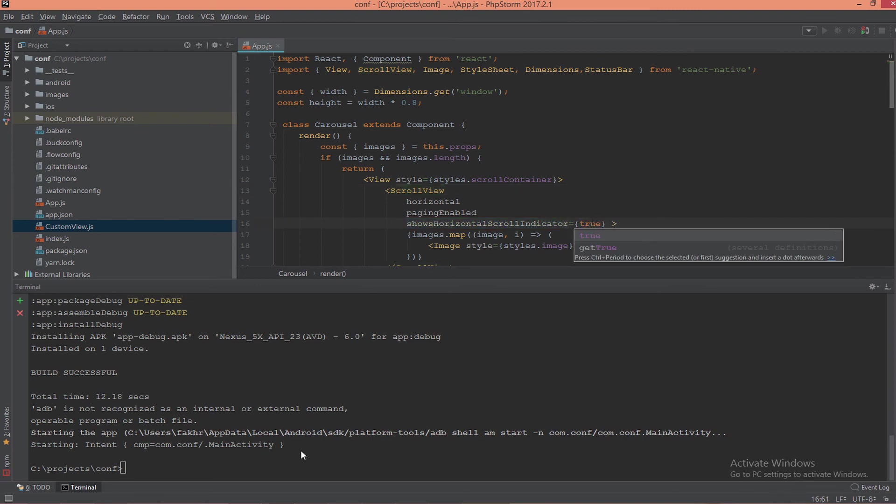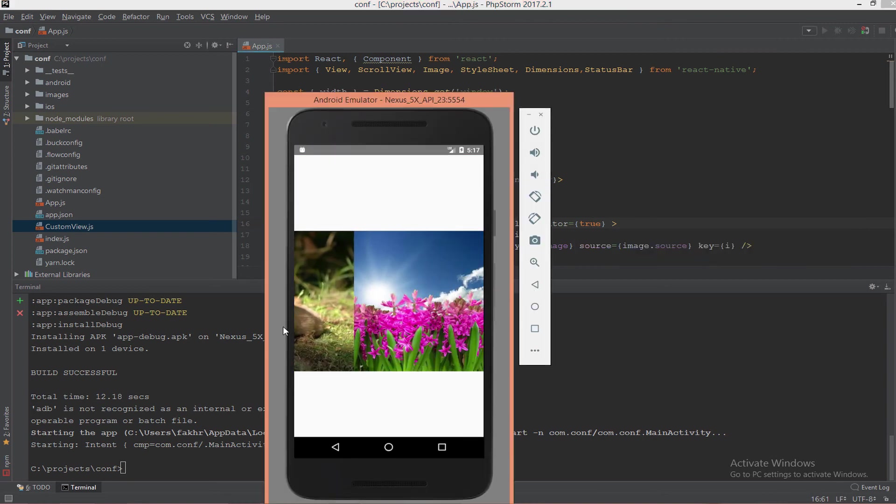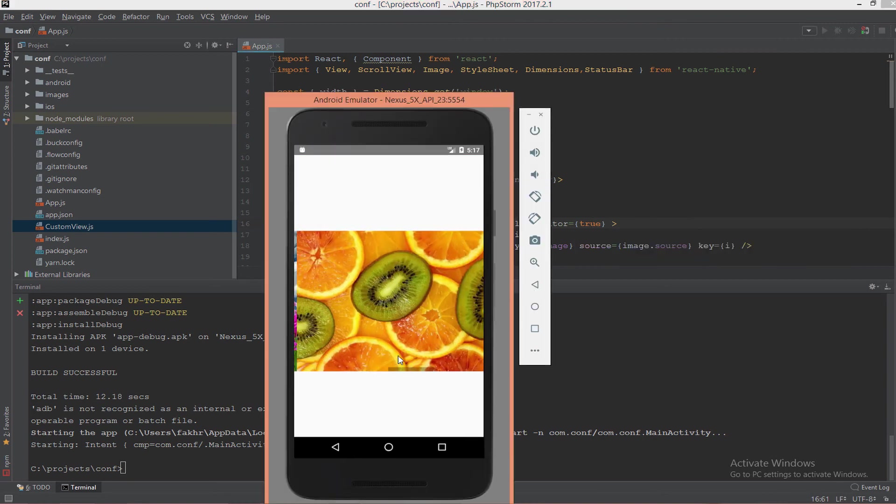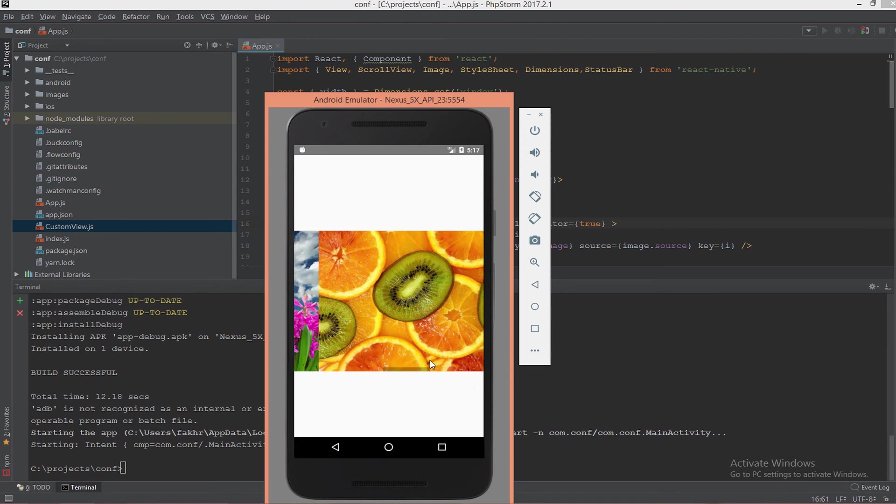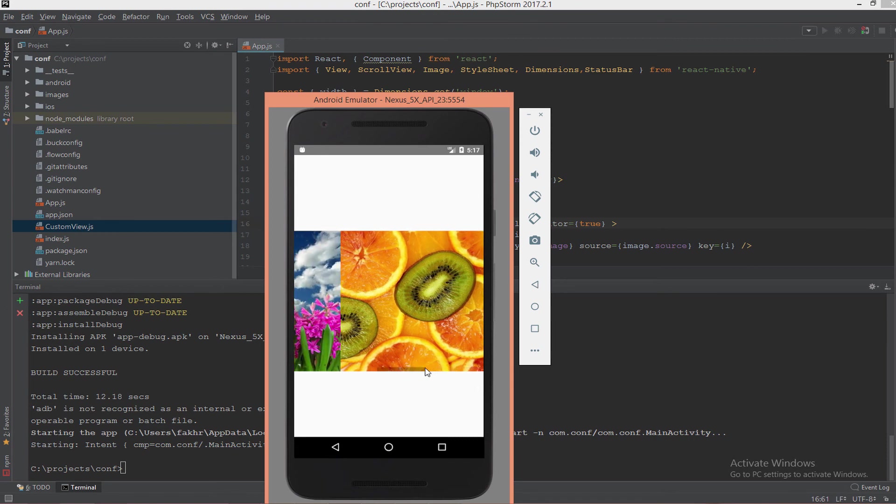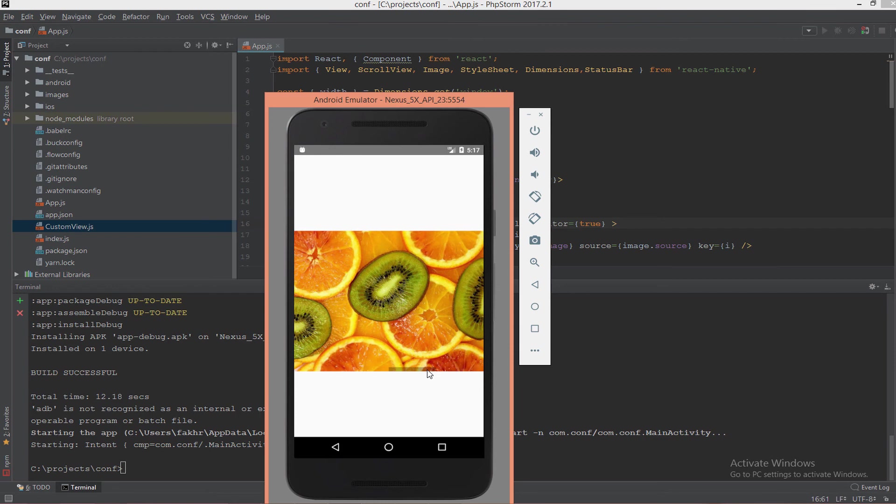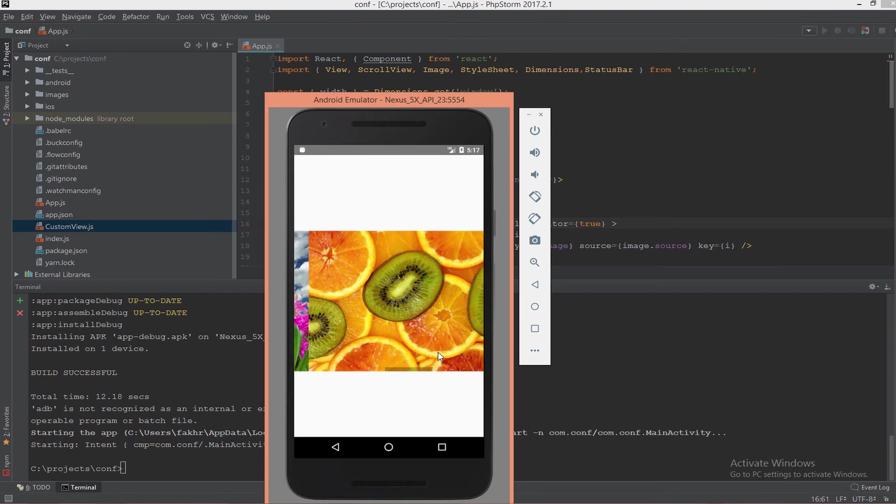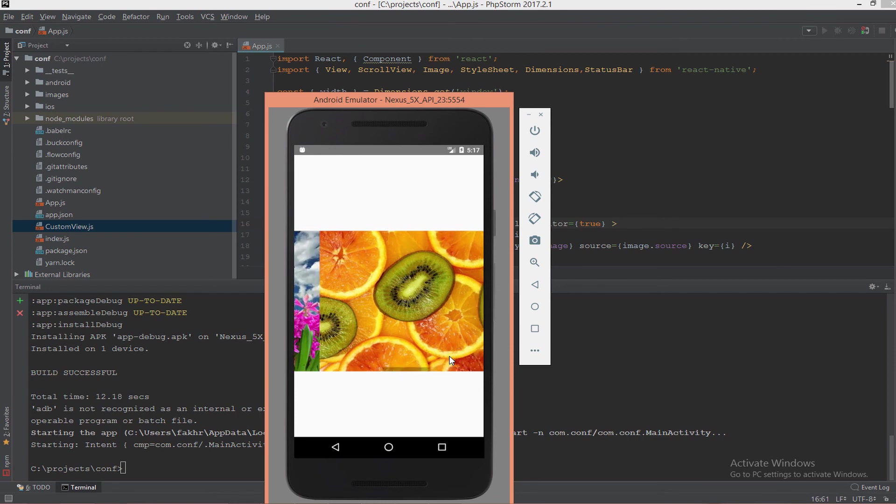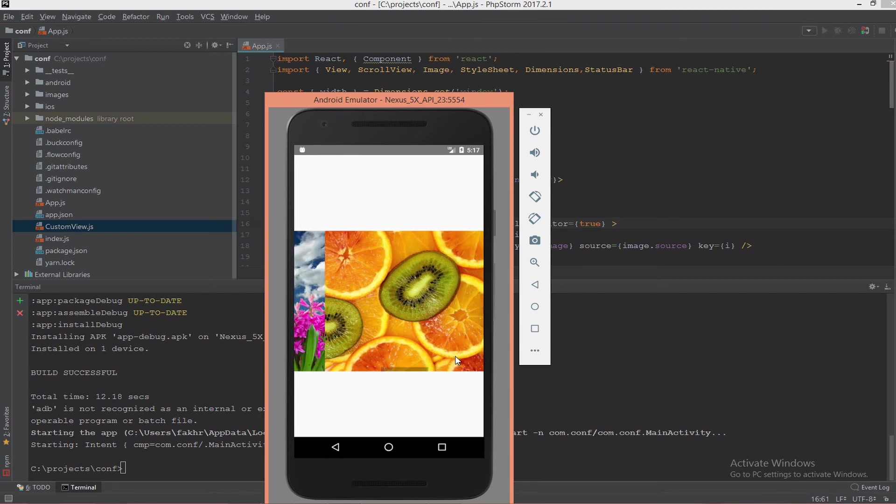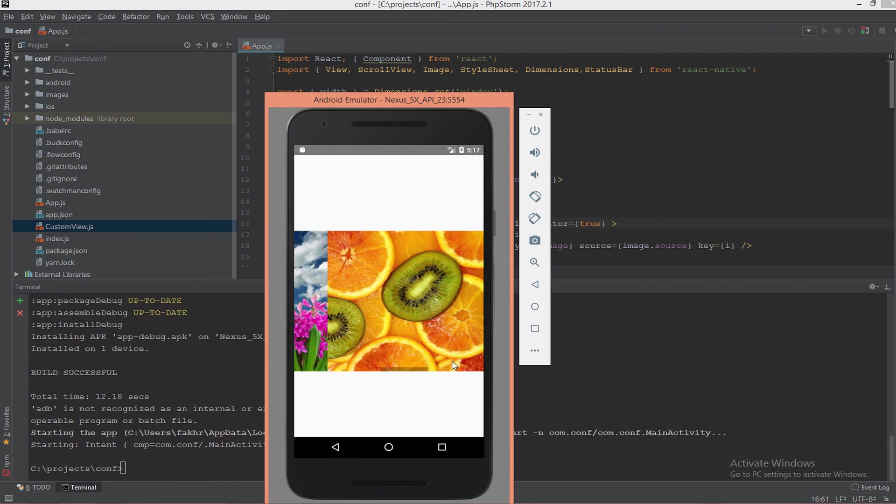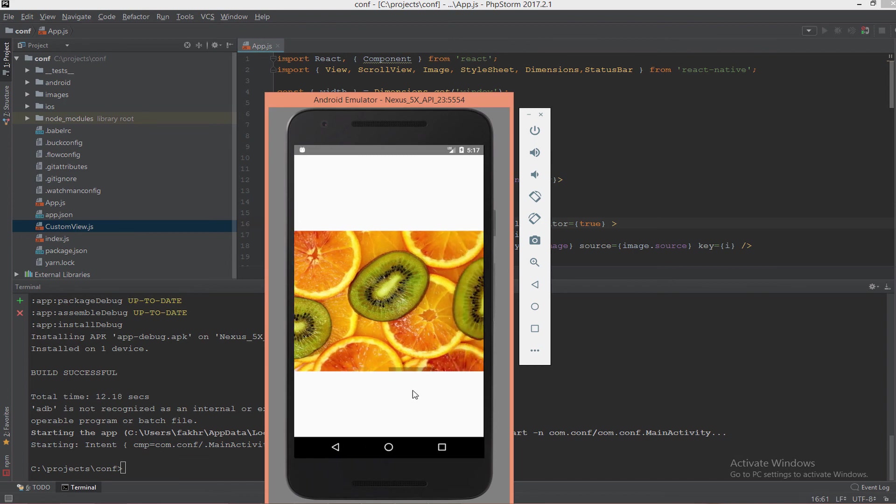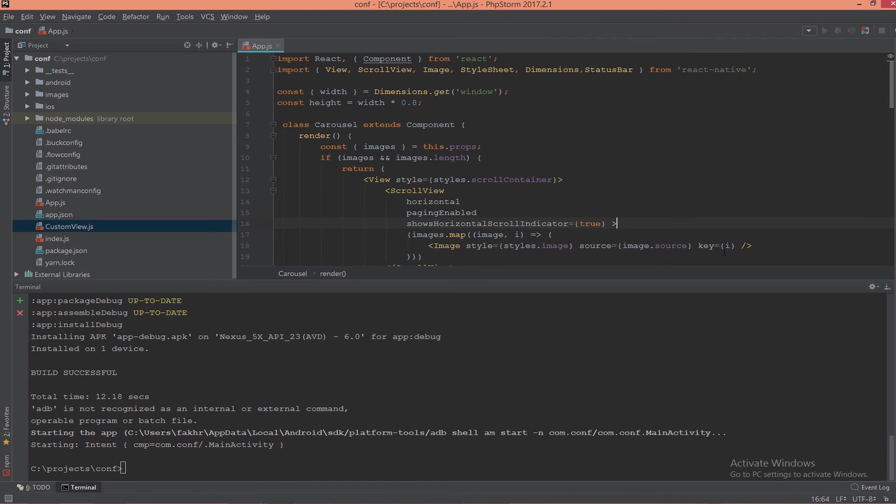Now let's manipulate the showHorizontalScrollIndicator - make it true and see what happens. Refresh again and you will see this indicator. You see? This is the indicator.